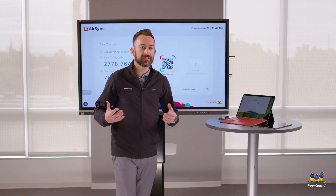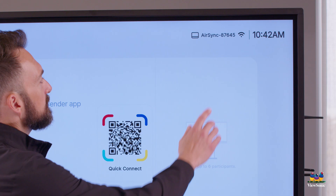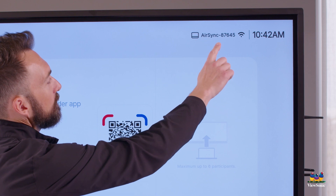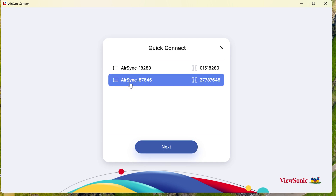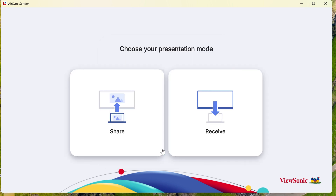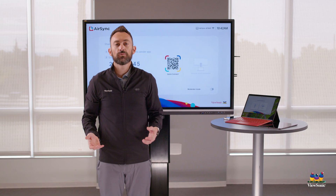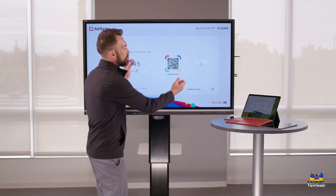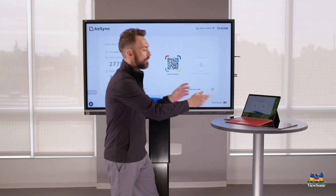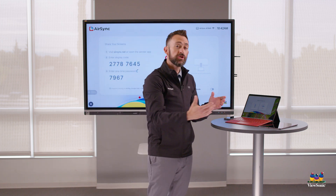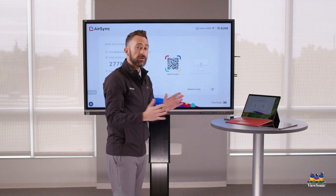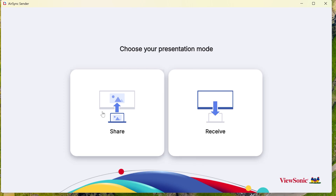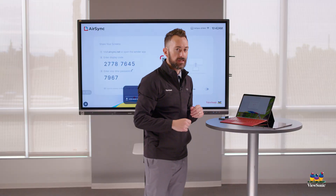You might wonder which device is which. Here in the AirSync app on the top right it's telling me this is 87645, and in my list I have 87645. I'll choose next, and then I have the option to share or receive. If you want to present your ViewSonic display to your device, choose receive. If you want to present your device to the ViewSonic display, choose share — so we're going to choose share because we're using this like a projector.